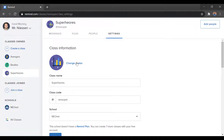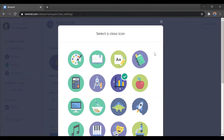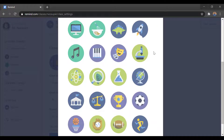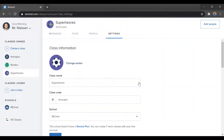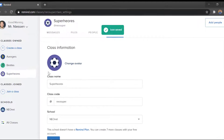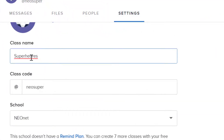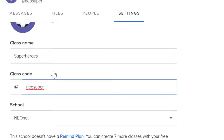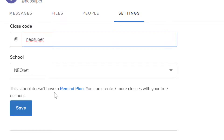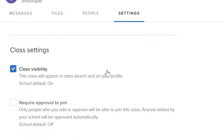Under Settings is where you can change your avatar — so if you want to have a different logo, you can do that. I can change the class name and fix any typos. I can change the class code and change what school it's for. There are additional class settings here, like Class Visibility. This class will appear in Class Search and on your profile — so if you want this to be visible or easier for people to get to, you can have this one turned on or off.